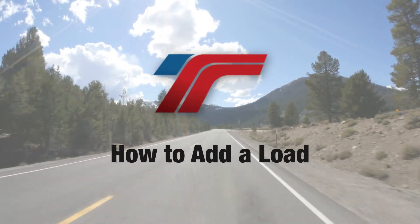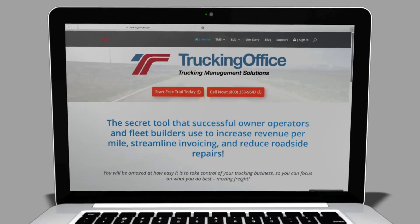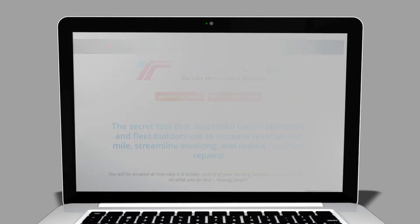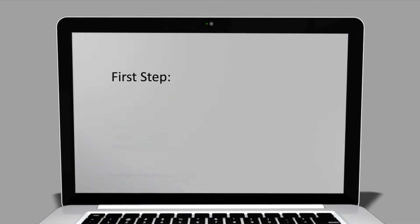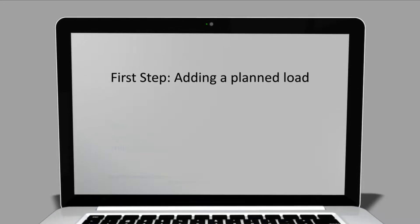Hi there and welcome. Let's take a look at how to add a load using your trucking office load planner. Adding a planned load is the first step.